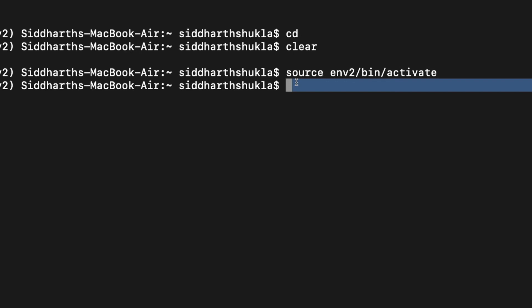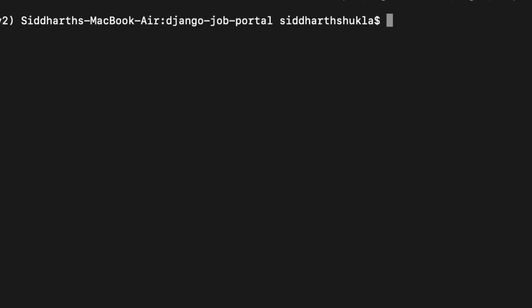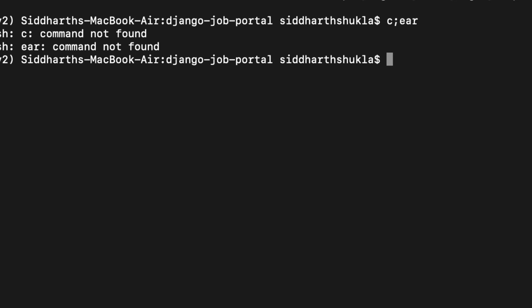Now what we need to do is go inside of the folder. So my project is inside of the Django project, Django job portal something. Now here we need to write a command for creating a requirements.txt file.